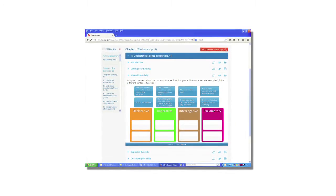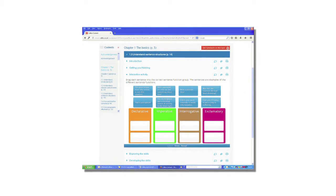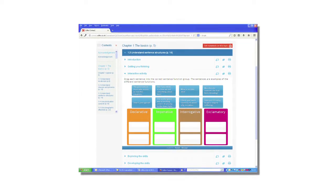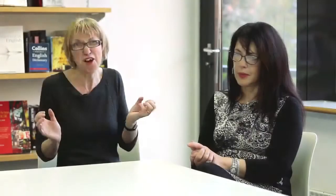Collins also operates Collins Connect, where you can subscribe on a yearly basis. The textbooks are available as an online resource for teachers and students in your classroom. If you have the facilities, you can access all the resources digitally for a one-year subscription.